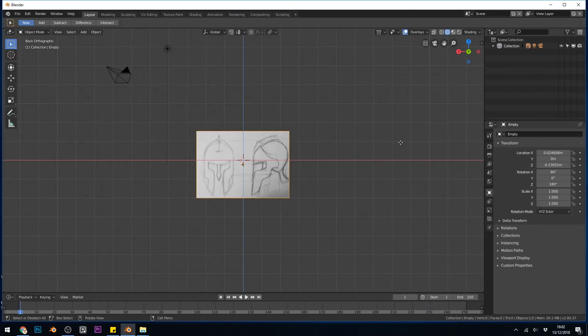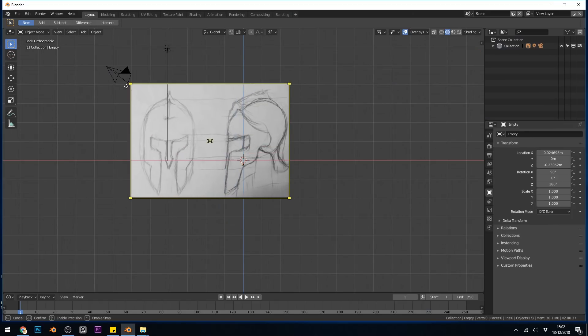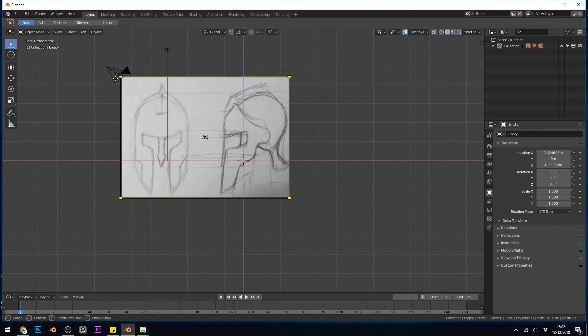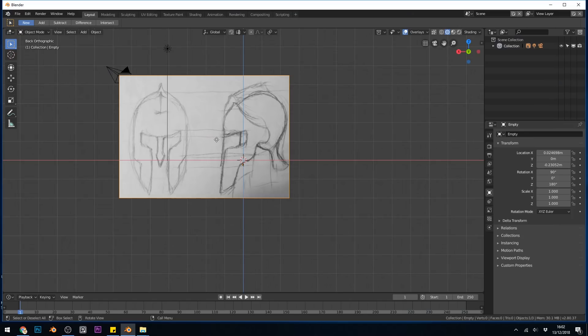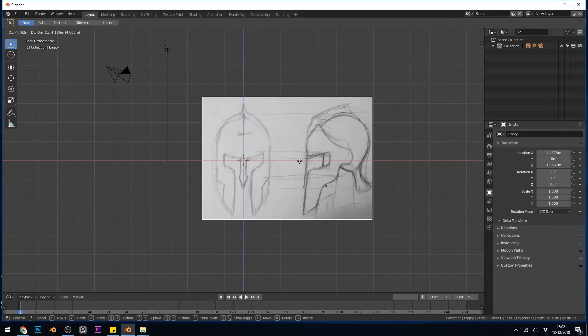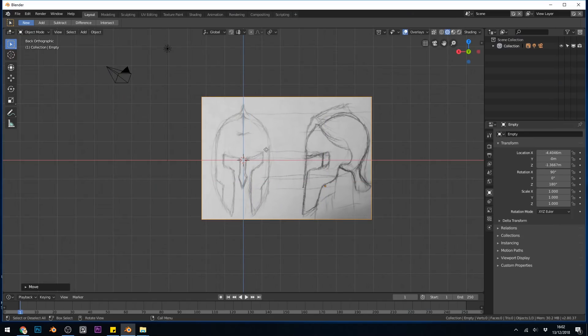I'll minimize that for the moment, maybe make this a bit bigger. I'll grab the corner and rescale it, then press G to grab and move it into position, left-clicking when I'm happy.